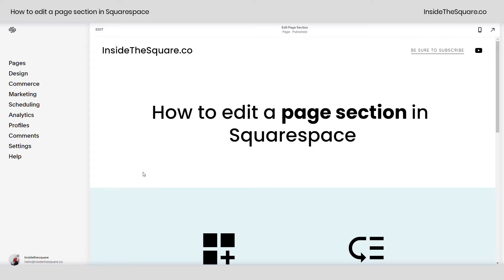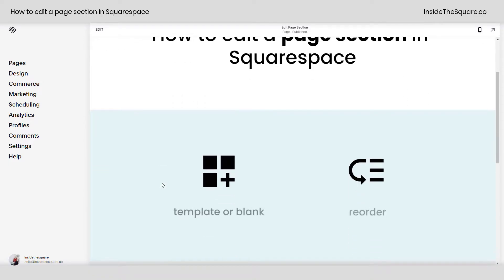Hey there, Becca here from Inside the Square. In this tiny tutorial I'll teach you how to edit a page section in your Squarespace website.